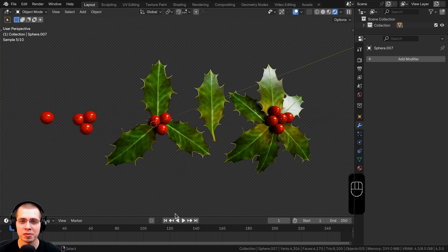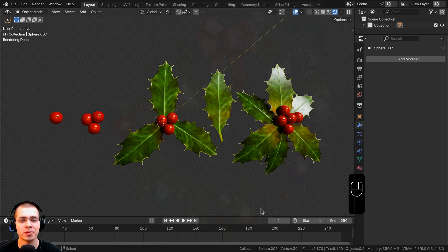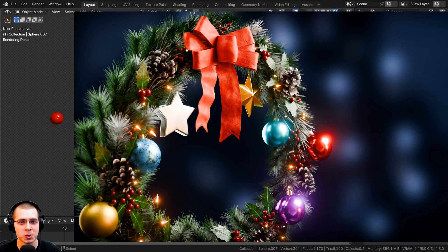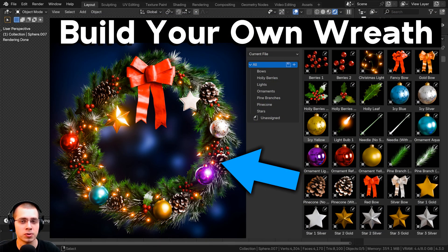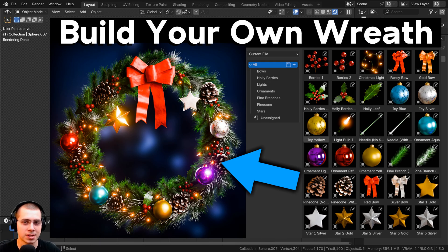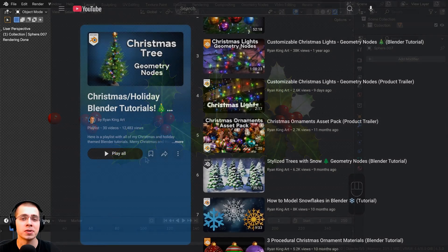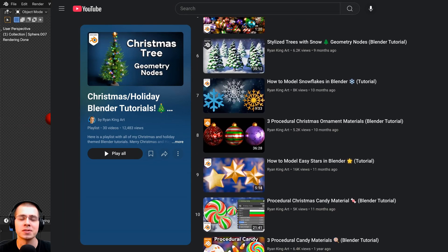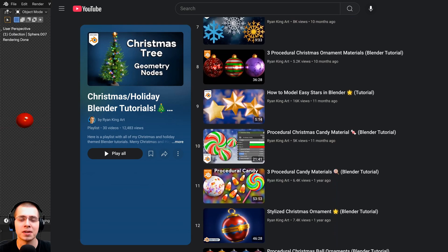That'll be it for this tutorial — I hope you found this helpful and thank you for watching. I originally used these assets in my Christmas wreath tutorial series, so if you want to check that out, links are in the description. You can purchase the Christmas wreath project files, which come with assets pre-set up in Blender's asset browser, so you can customize and decorate your own wreath. You can also check out my Christmas tutorial playlist for more Christmas themed tutorials.